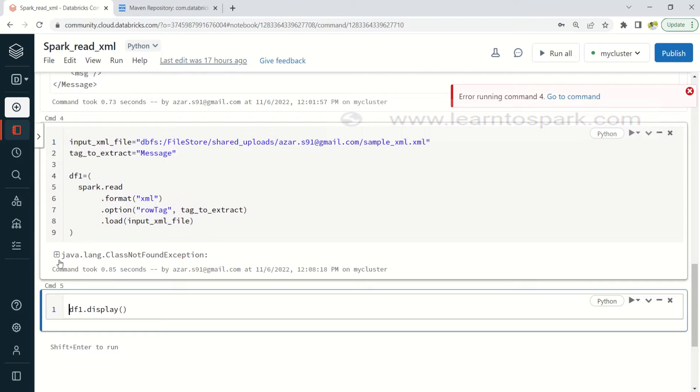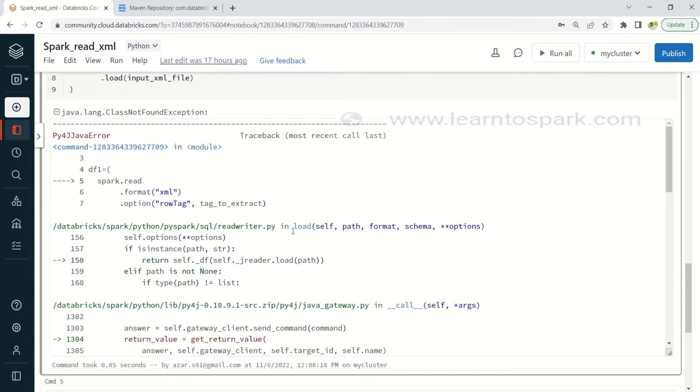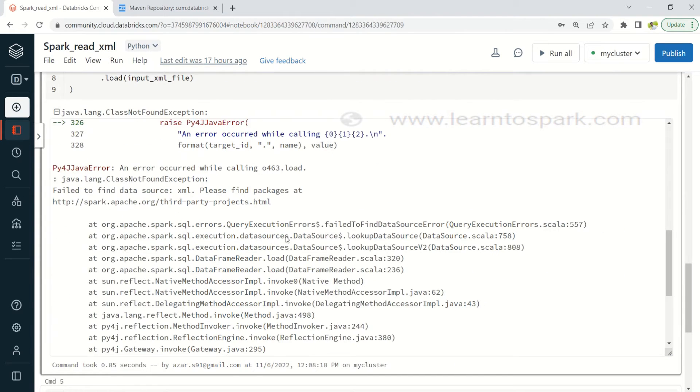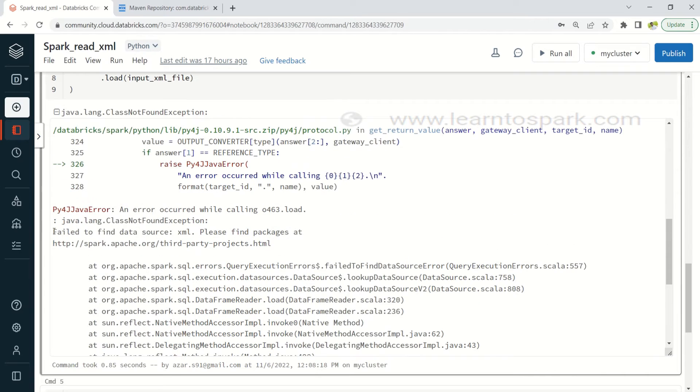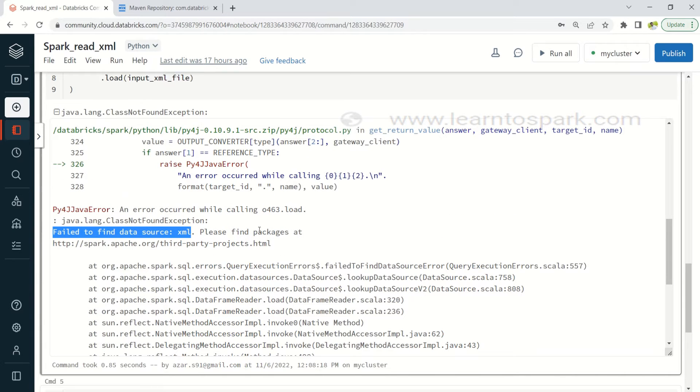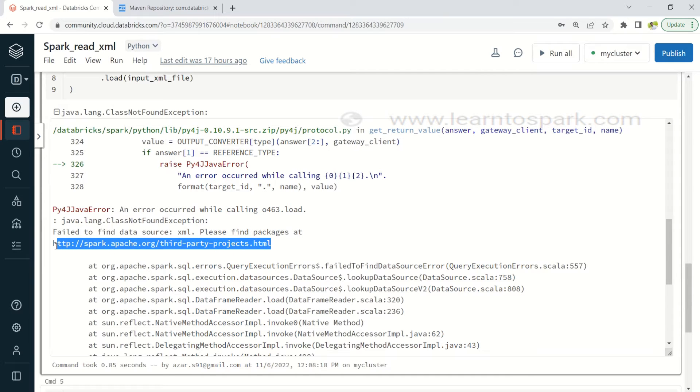So obviously it will throw an error and the error is class not found. And if I go in detail it will say fail to find the source XML. So this is the error message that is being popped up.